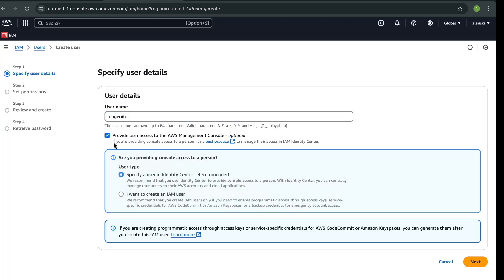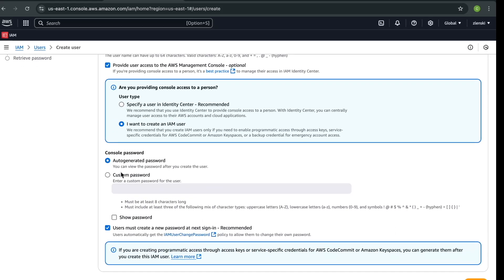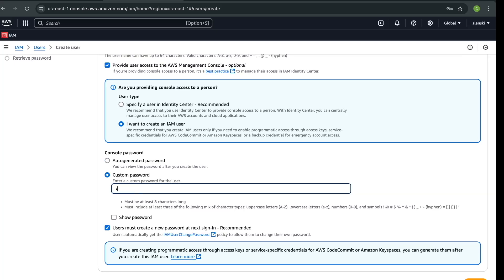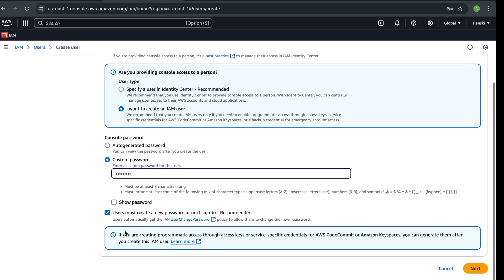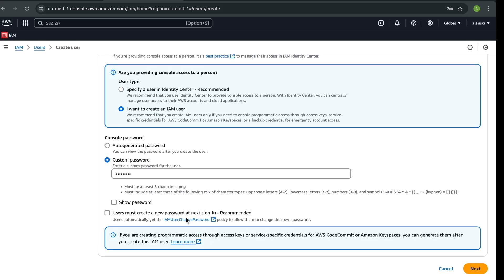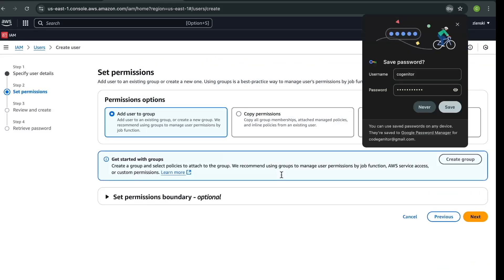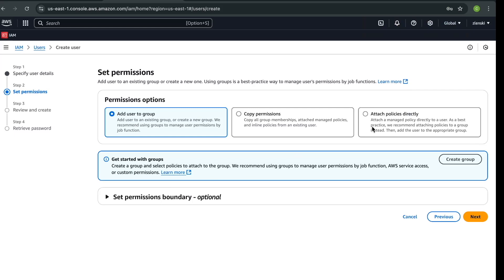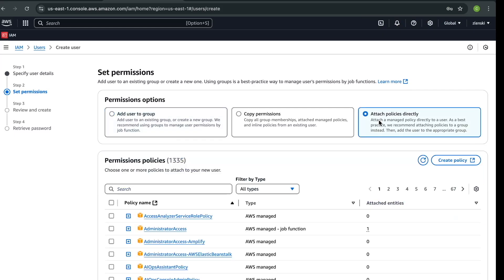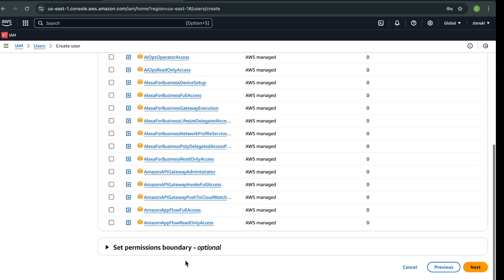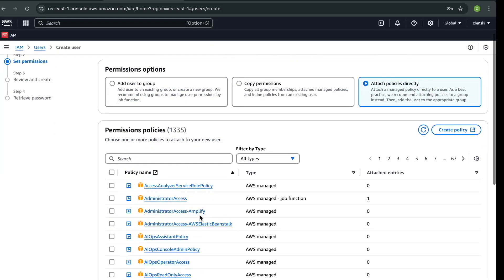Click on 'Provide user AWS Management Console access'. I want to select 'Create an IAM user'. I do not want auto-generated password — I want a custom password. I just don't want to require a password change on next sign-in. Click on Next, and then we need to attach policies to the IAM user. You can attach any policy you want, but in this example I'm going to give Administrator Access to this user.